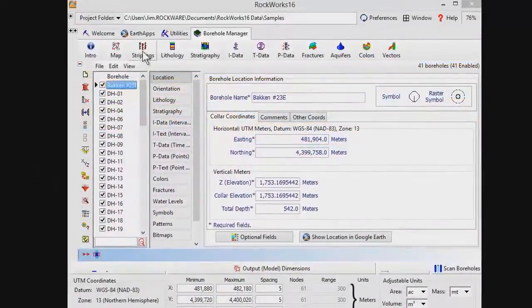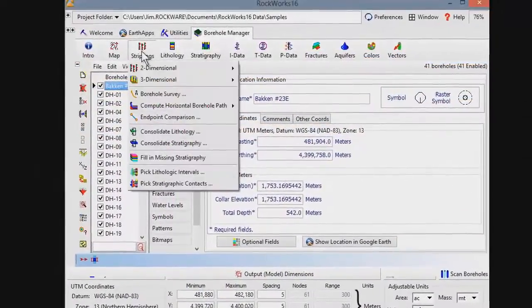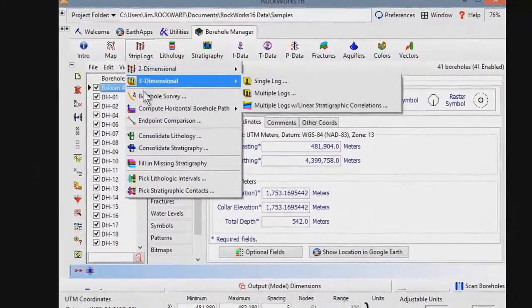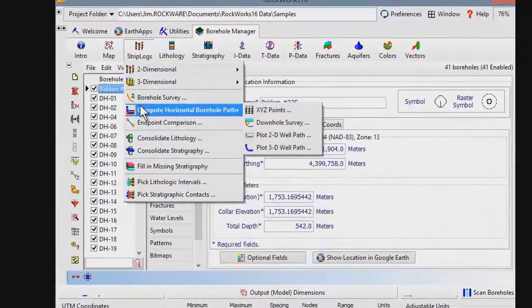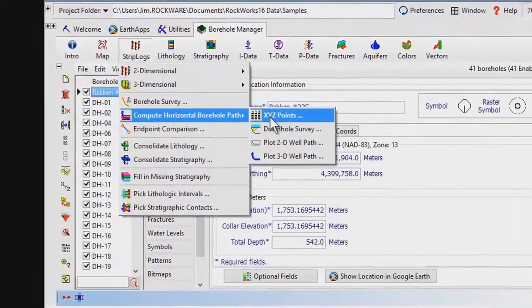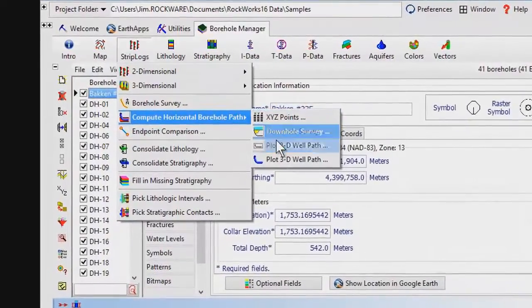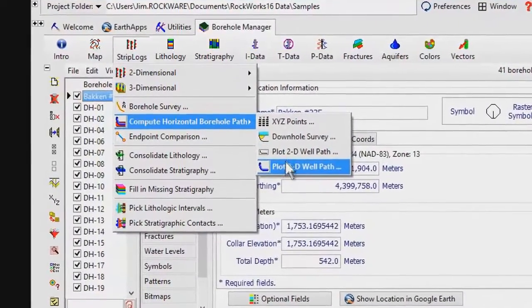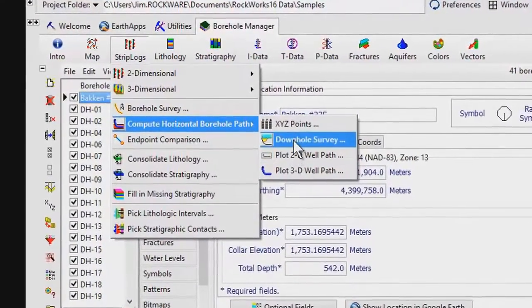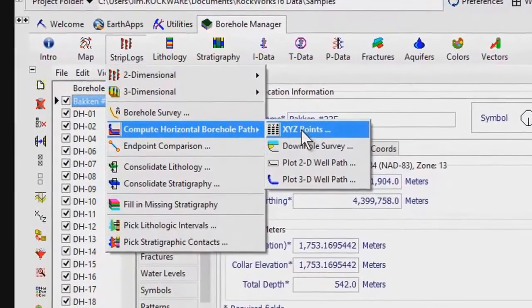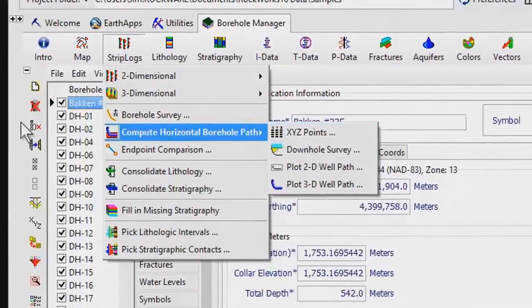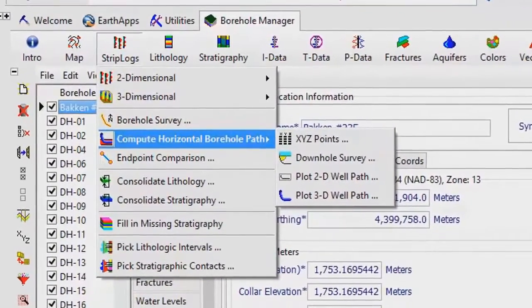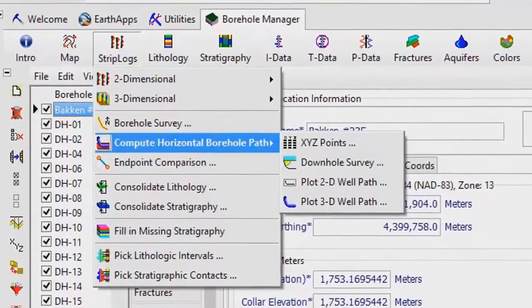Fortunately, RockWorks 16 has four new tools that will help. Here's how they're used. Select the Compute Horizontal Borehole Path option from the RockWorks 16 Borehole Manager Strip Logs menu.